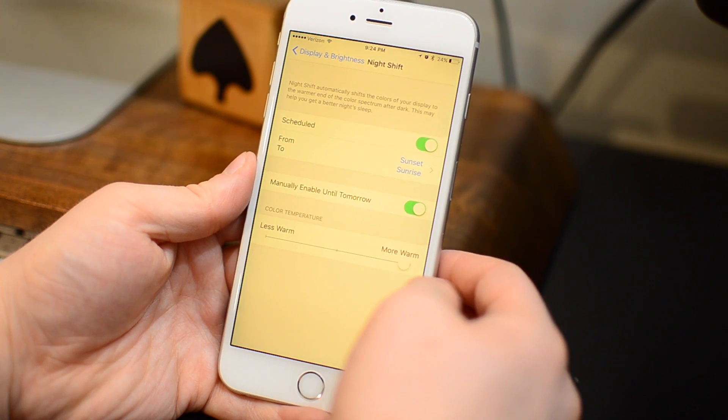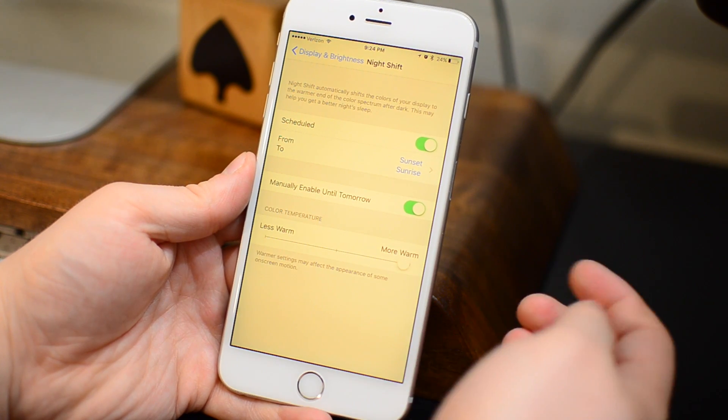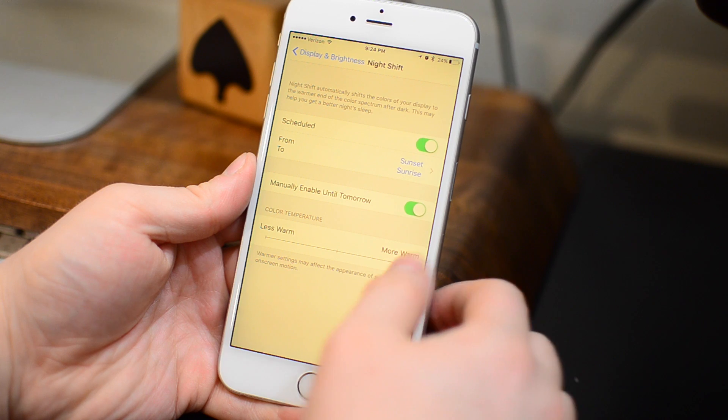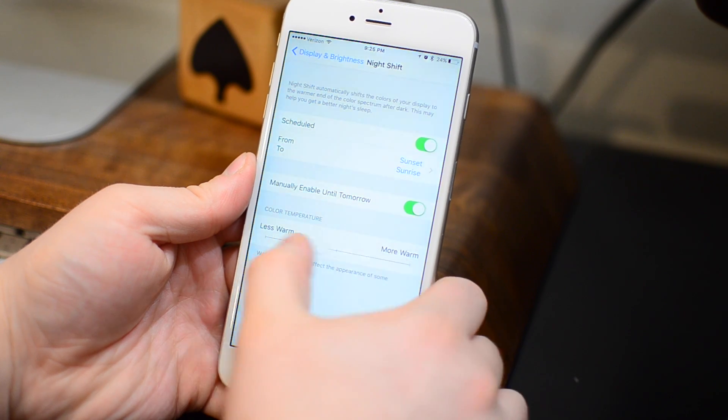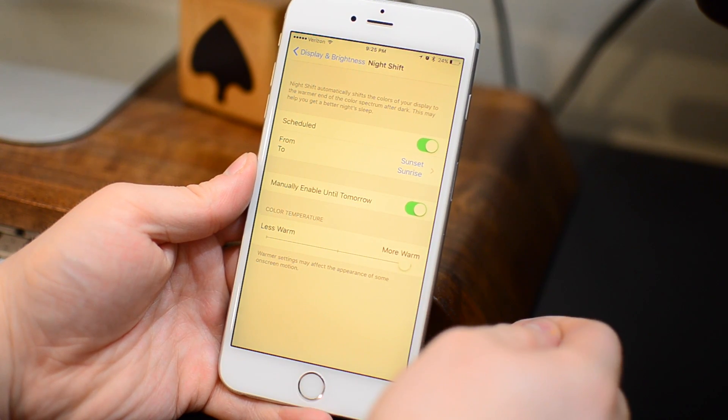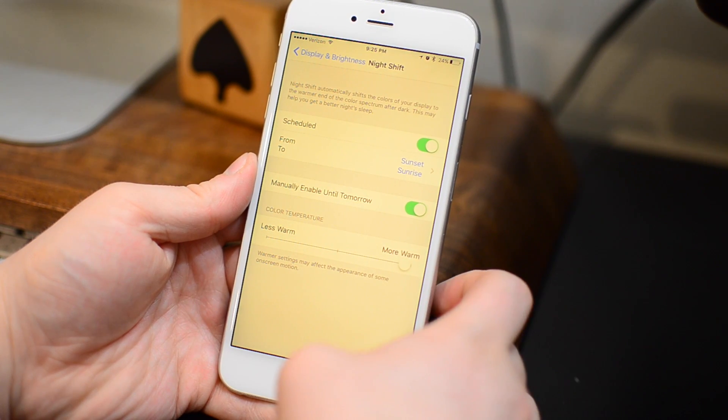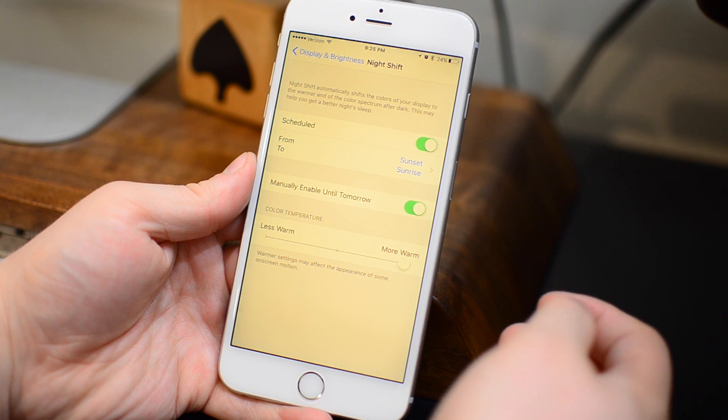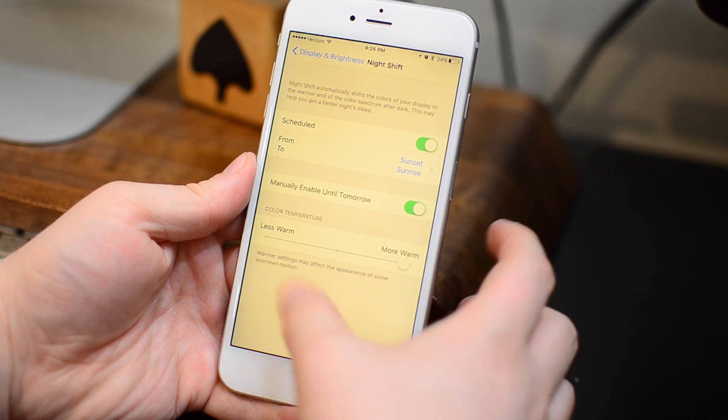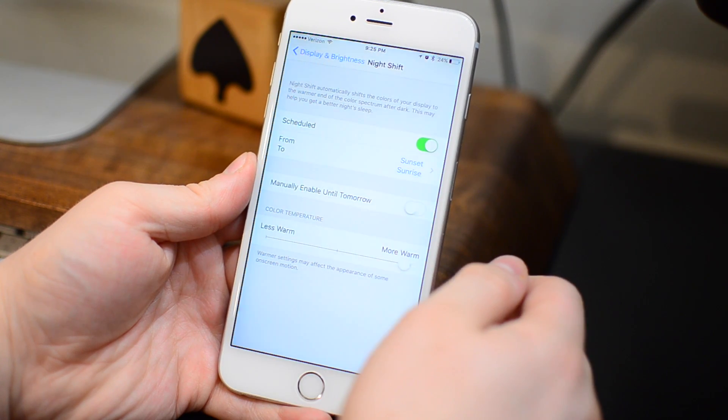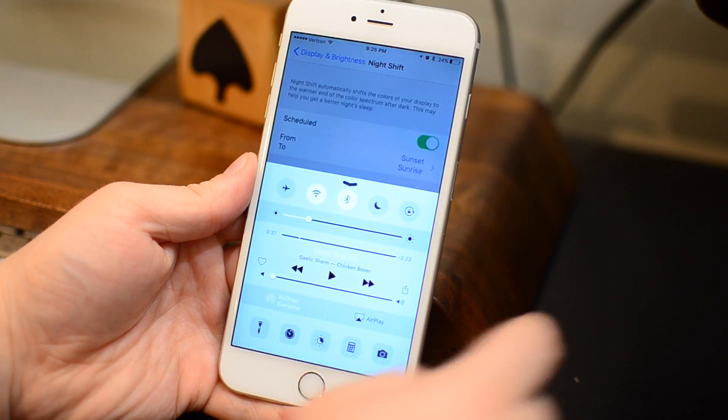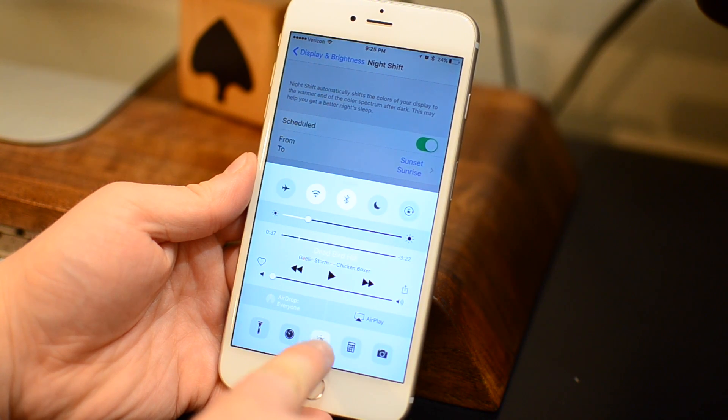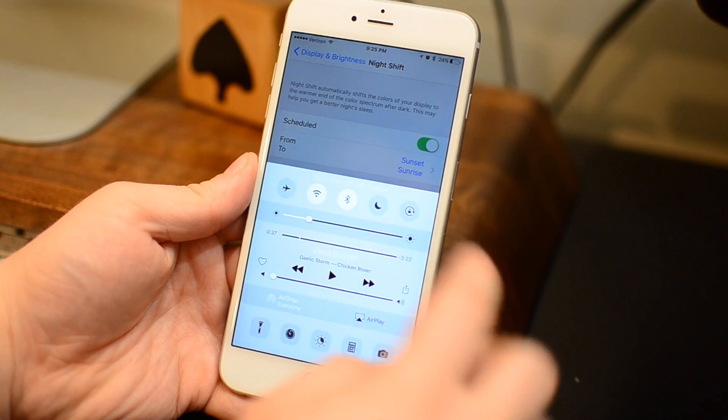We're going to first turn up night shift mode all the way so you can actually see when it's on and off more easily. Now why would you want to use night shift mode and low power mode at the same time? Maybe just in the evening or you want to enable low power mode preemptively but you still want that nice warm display. This would allow you to do that.